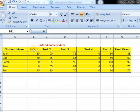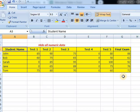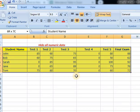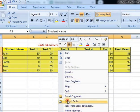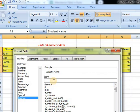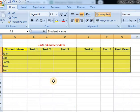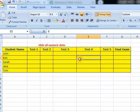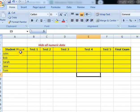To hide all the numeric data from this sheet, select the data, right-click, and choose Format Cells. Go to Custom and type three semicolons (;;;), then click OK. You can see here that the data is now hidden — it has not been deleted.